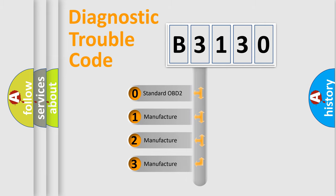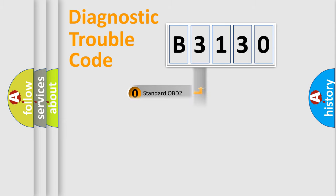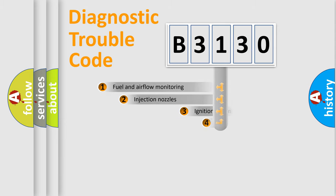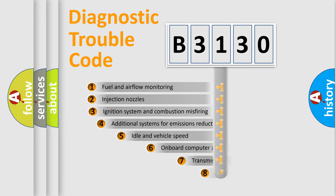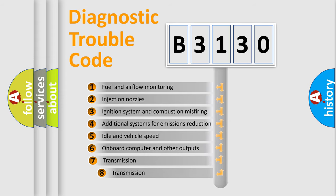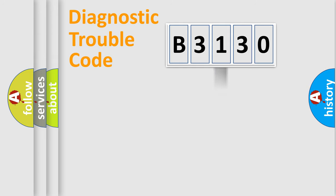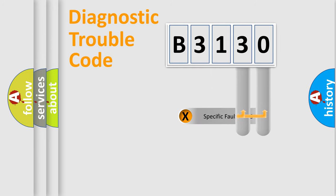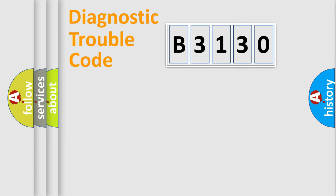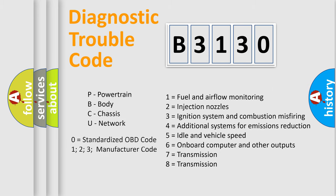If the second character is expressed as zero, it is a standardized error. In the case of numbers 1, 2, or 3, it is a manufacturer-specific error. The third character specifies a subset of errors. The distribution shown is valid only for the standardized DTC code. Only the last two characters define the specific fault of the group.